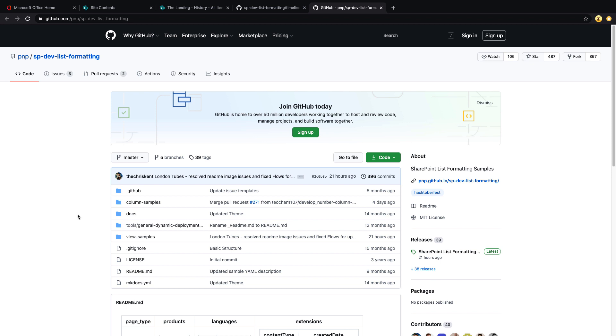So what I'm going to be showing you today, I can't take any personal credit for. It's actually a community sample that someone recently posted. I saw it on Twitter and I thought this was really cool because I know in the past I've actually had to custom code some timeline functionality for SharePoint for clients. So I know there's lots of different use cases where you might want to have this.